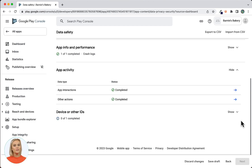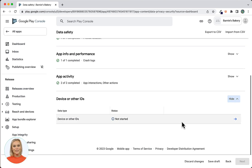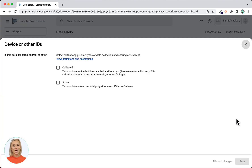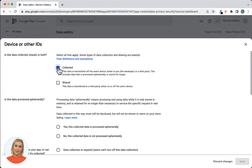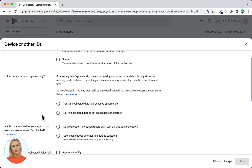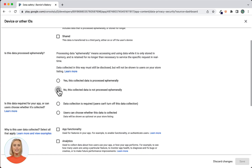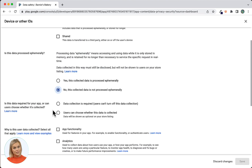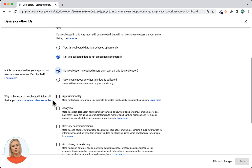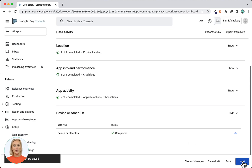Next, select the Show link for Device or Other IDs, then select the Start arrow. Is this data collected, shared, or both? — answer Collected. Is this data processed ephemerally? — answer No, this collected data is not processed ephemerally. Is this data required or can users choose? — answer Data collection is required. Why is this user data collected? — answer Analytics. Click Save and click Next.